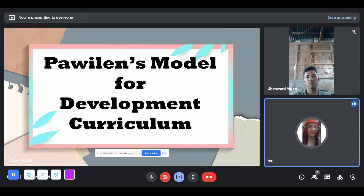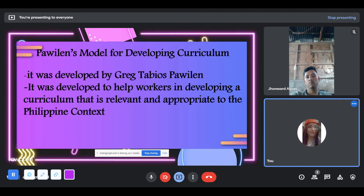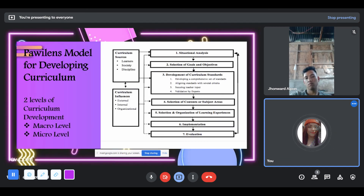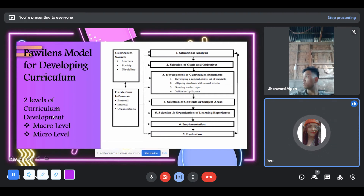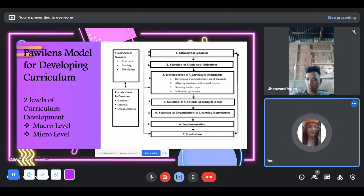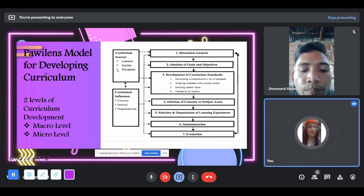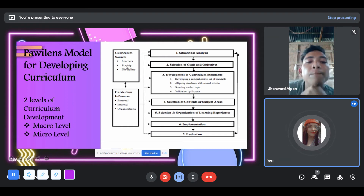The last one is Pawilen's Model for Developing Curriculum, developed by Greg Tabios Pawilen. It was developed to help workers in developing a curriculum that is relevant and appropriate to the Philippine context. The first element is curriculum sources — general factors that influence curriculum development and decision-making at the macro level. There are two levels of curriculum development: the macro level and micro level. Macro level includes the general or overall process of curriculum development. Micro level is focused on specific phases or a specific context like school-based curriculum development. There are three curriculum sources in the model: the learners, the society, and discipline.